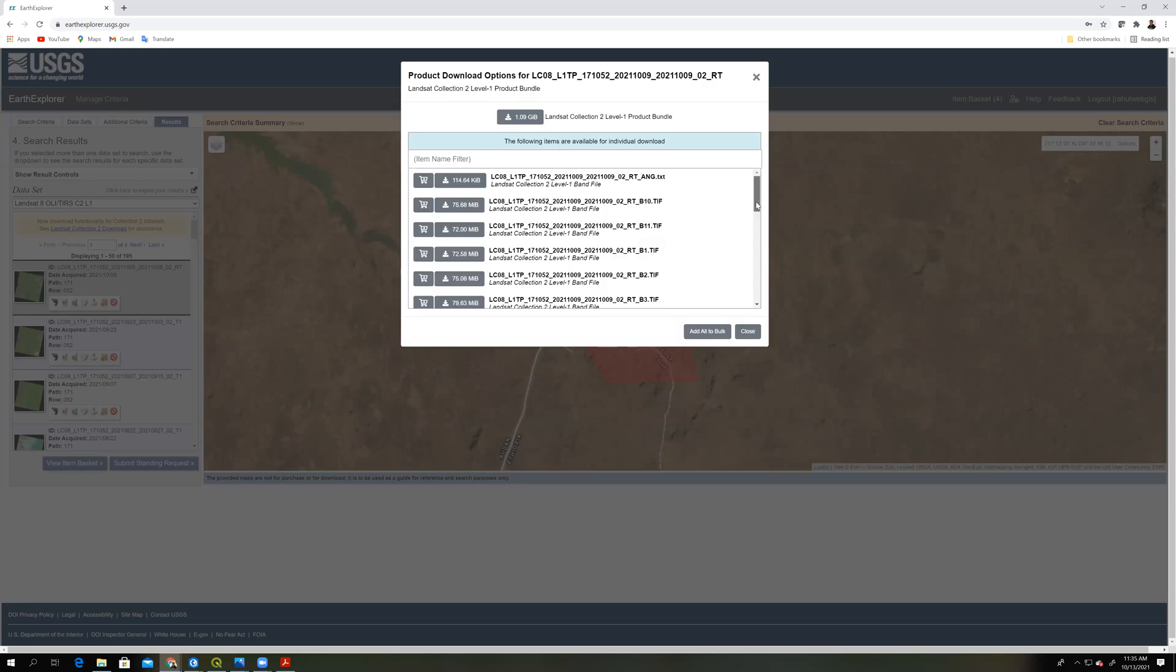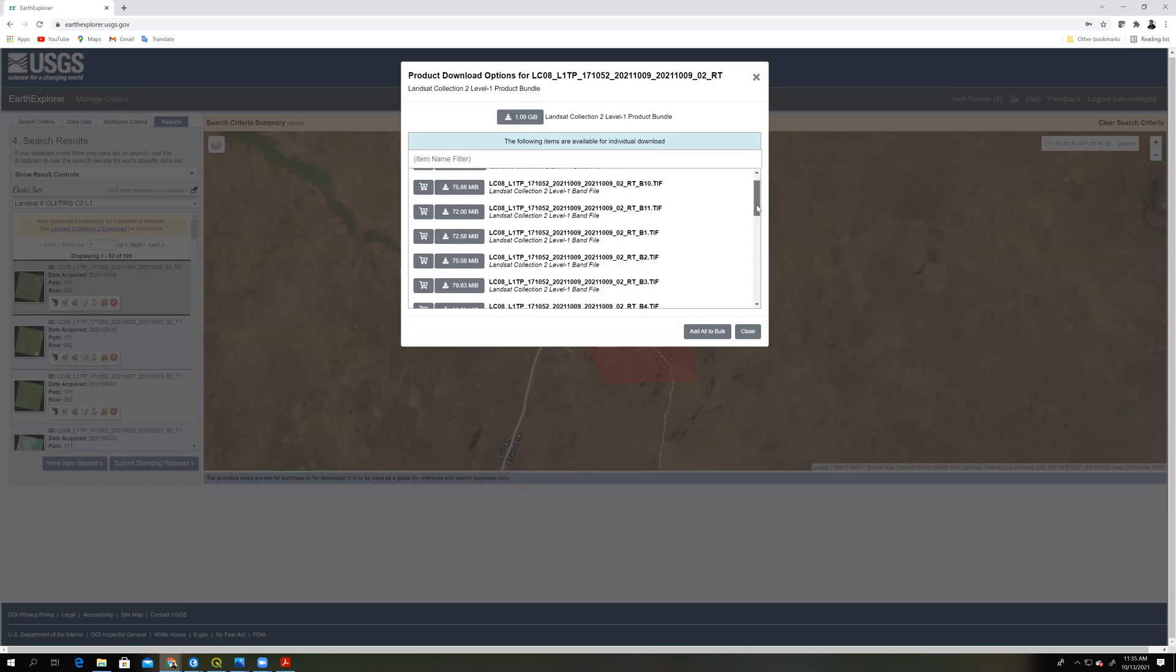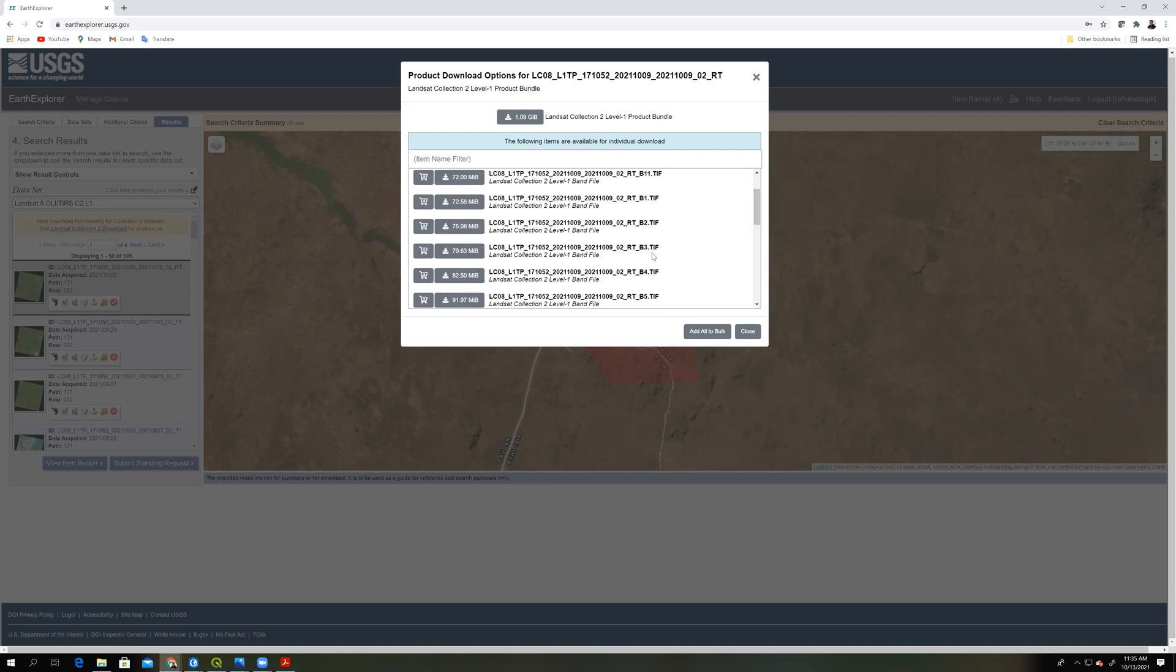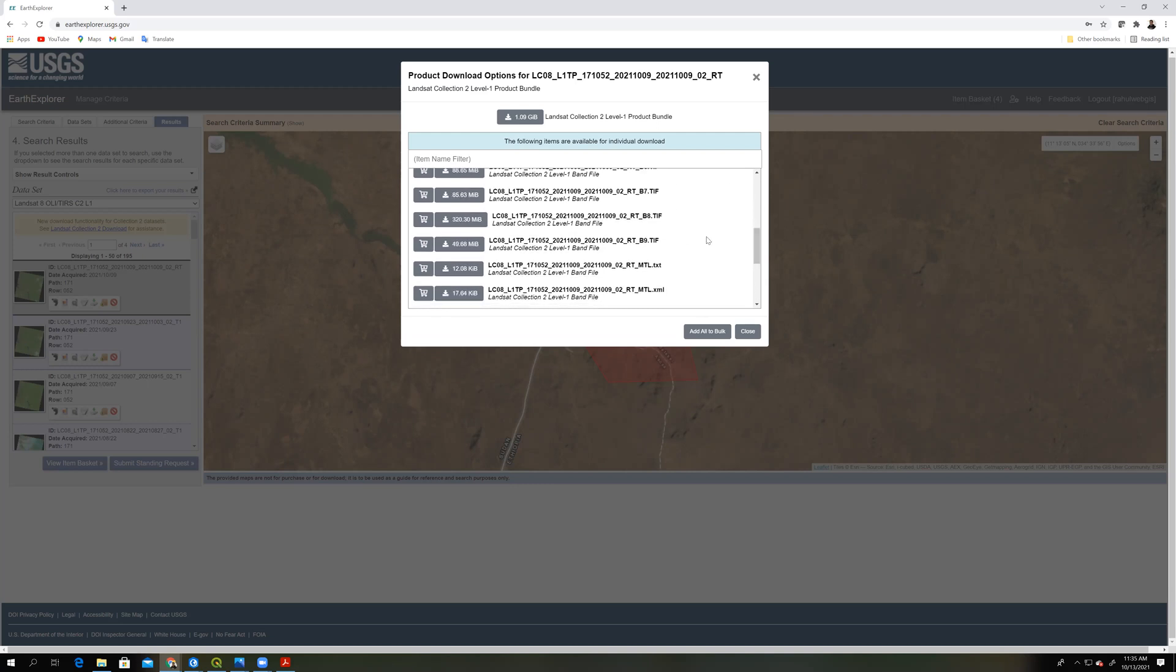So mostly I'm interested only in band number 2, 3, 4, 5 and band number 8, which is the panchromatic band.